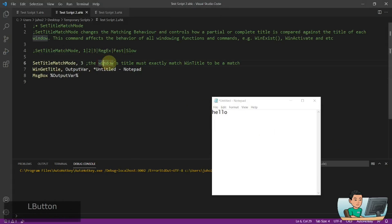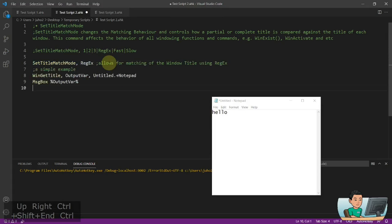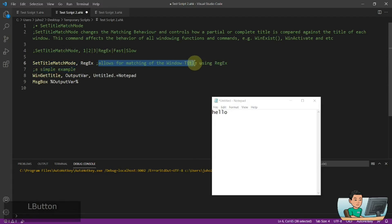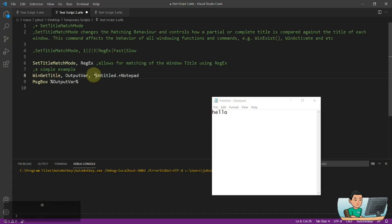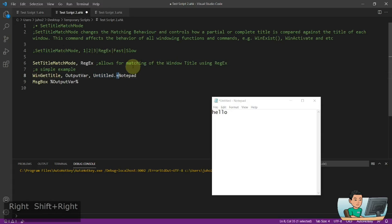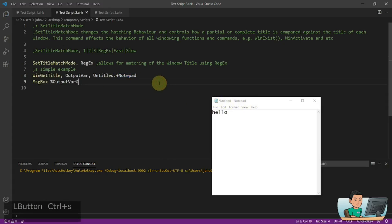Regex is a topic I covered extensively in my regex tutorial series, so if you don't know how to use it you can go watch those. SetTitleMatchMode with regex allows matching of window titles using regex patterns. Here's a simple example: I match 'Untitled' followed by a dot representing any character, plus making it repeat at least once, followed by 'Notepad' — and it finds the match.